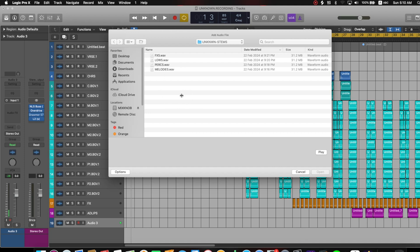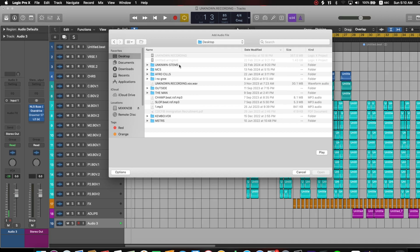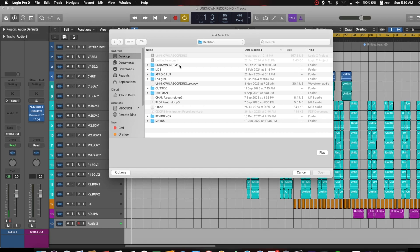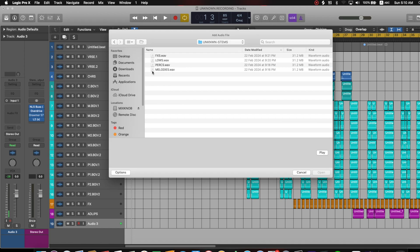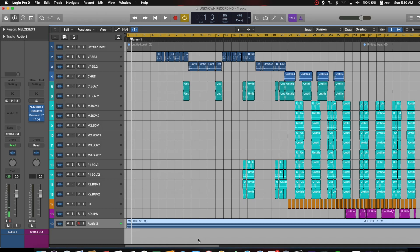In this case I went to Desktop, then to the 'Unknown Stems' folder — that's where I saved the stems I want to import. I clicked on it and selected the file I want, which is the melodies. Then I clicked Open and the file appeared. With this particular method you can only import one file at a time.